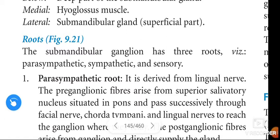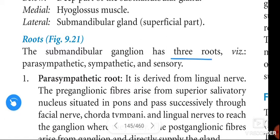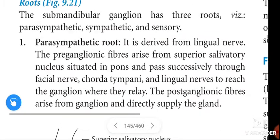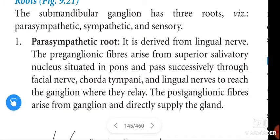The submandibular ganglion has three roots: parasympathetic, sympathetic, and sensory.